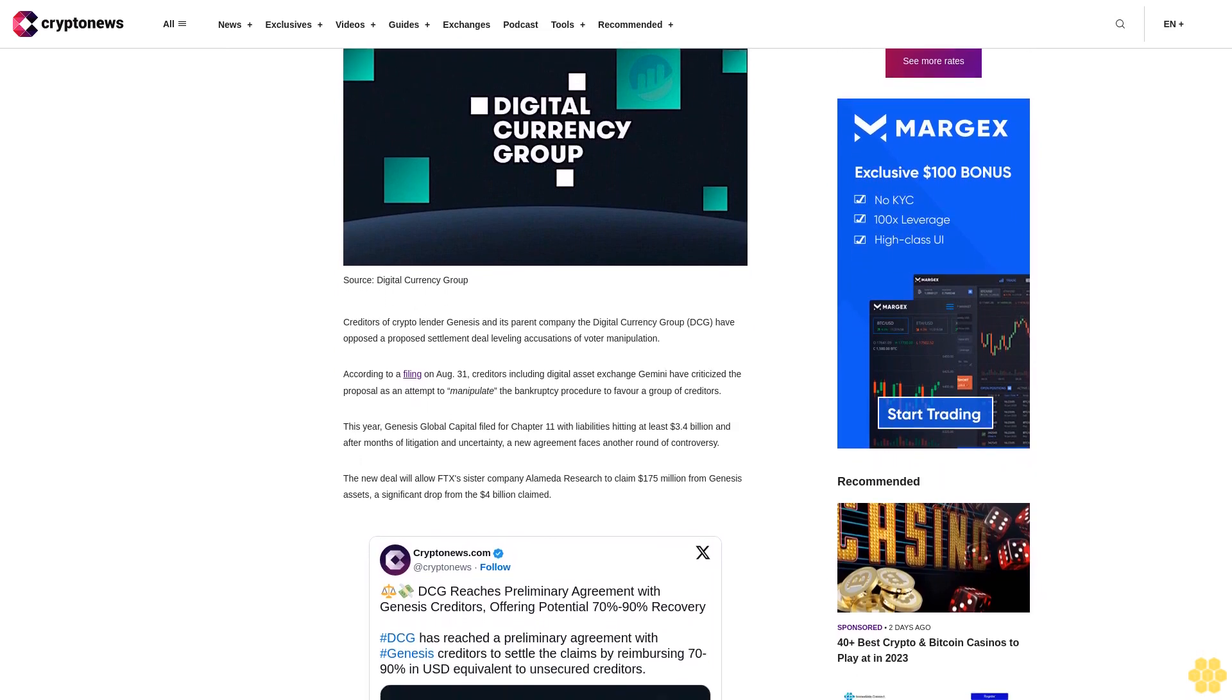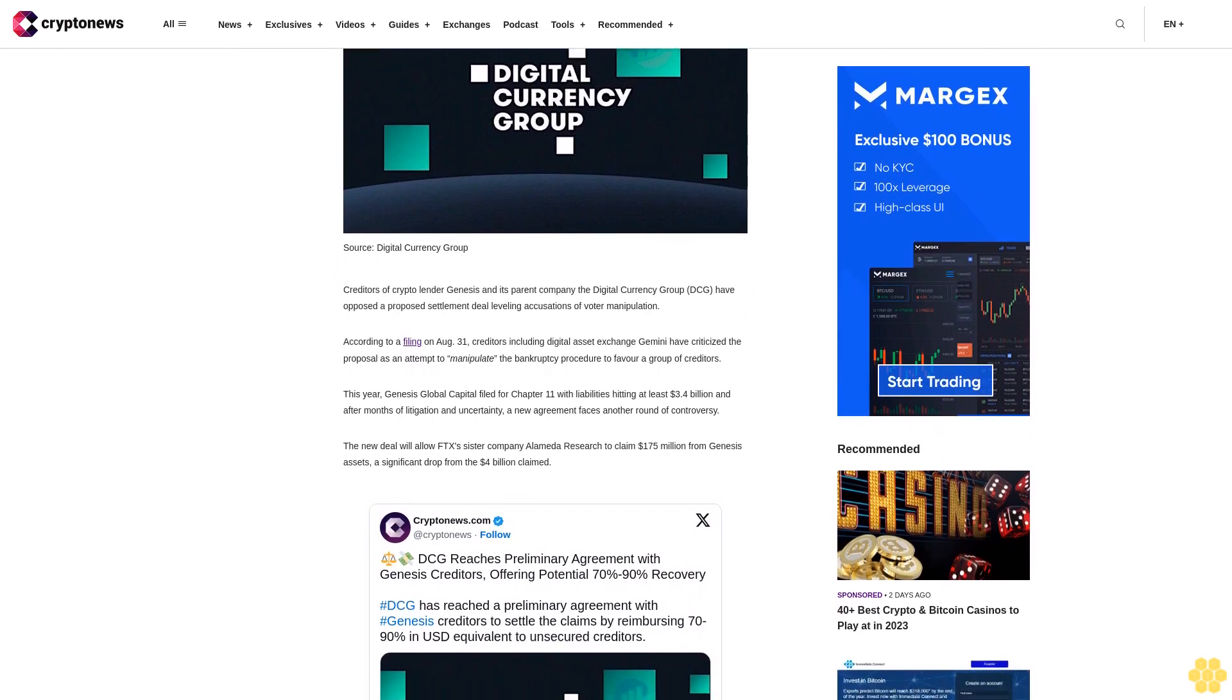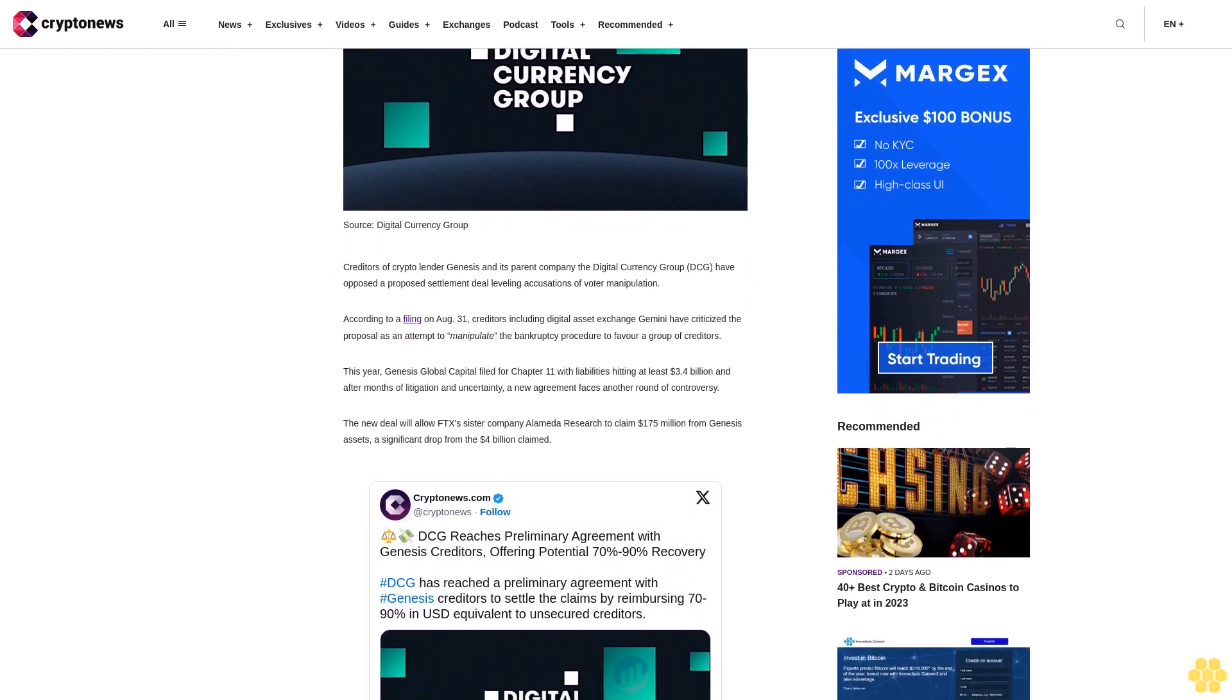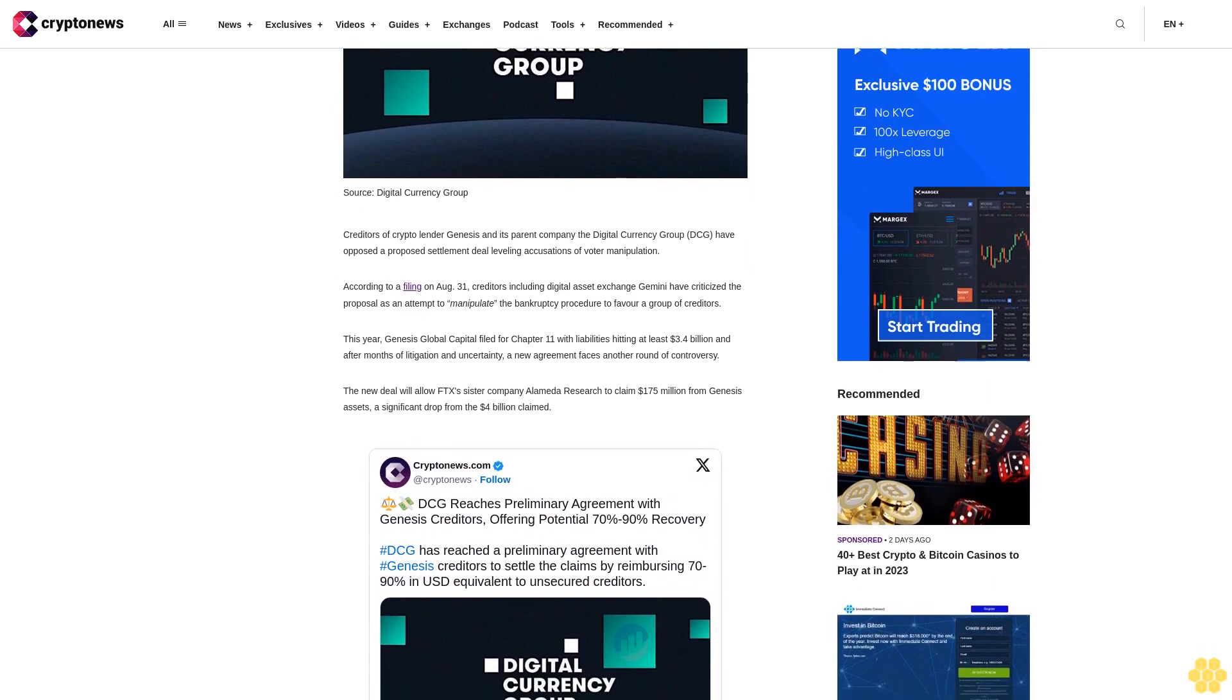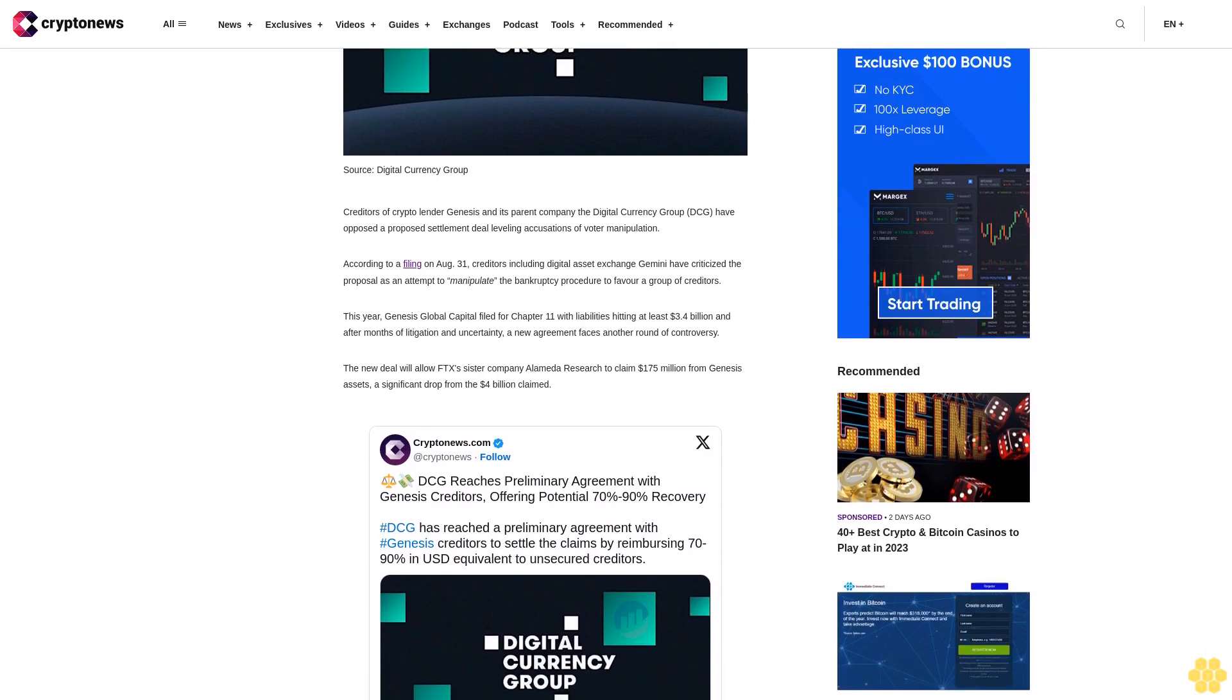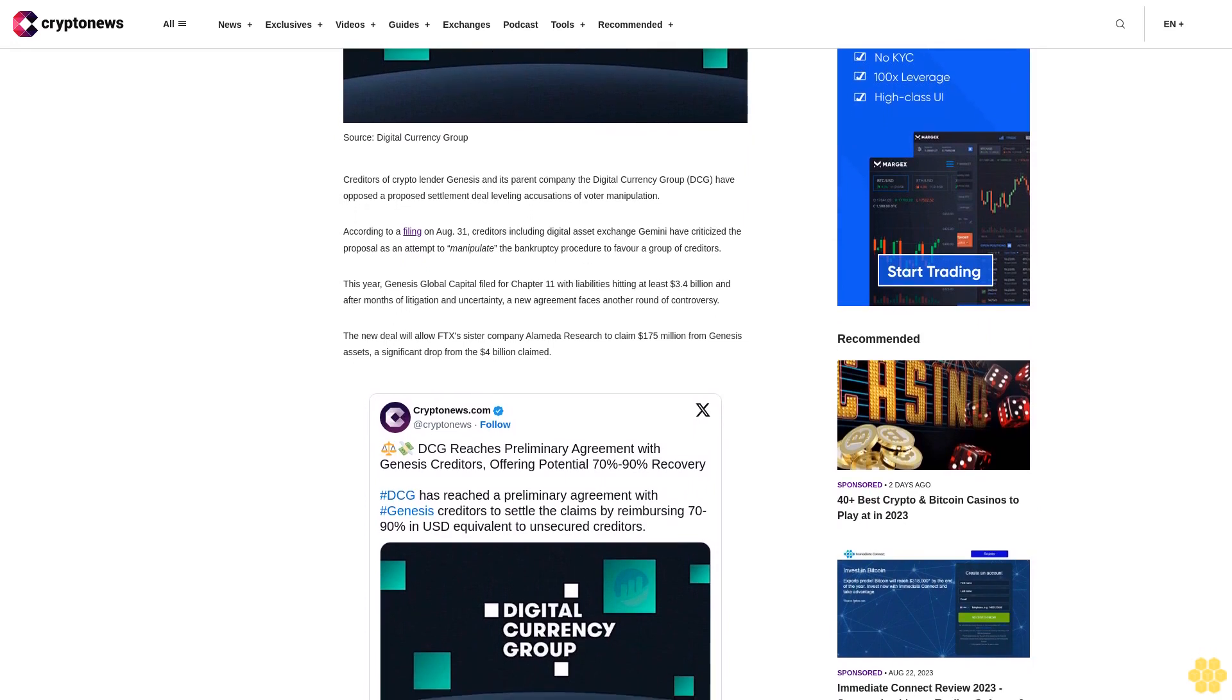This year, Genesis Global Capital filed for Chapter 11 with liabilities hitting at least $3.4 billion dollars. After months of litigation and uncertainty, a new agreement faces another round of controversy.